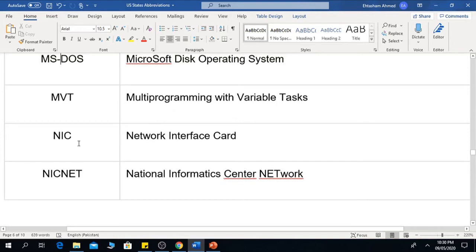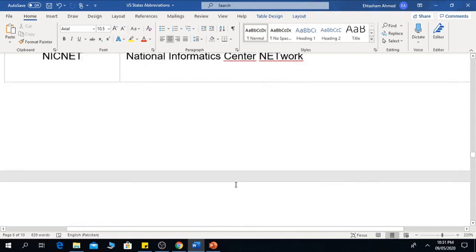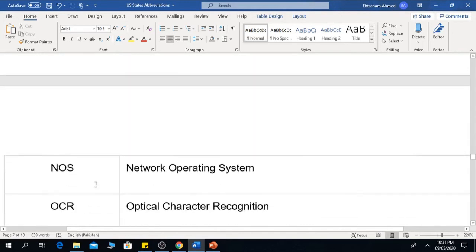NIC means Network Interface Card. NICNET means National Informatics Center Network. NOS means Network Operating System.